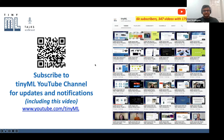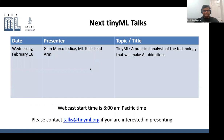This video will be posted on the YouTube channel in a couple of days. Our next TinyML Talks is on Wednesday, February 16th, by John Marco Ieriche, ML tech lead at ARM. He'll be talking about TinyML: a practical analysis of the technology that will make AI ubiquitous. Same time tomorrow.